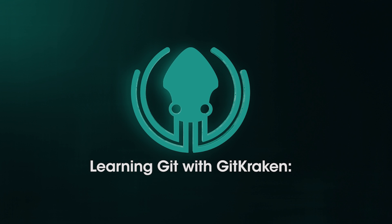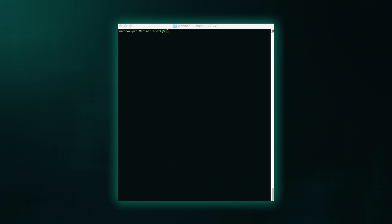Hi everyone. I wanted to make a quick video comparing rebasing in GitKraken and the command line. So first I'm going to show rebasing in the command line, and then I'll do the exact same rebase using GitKraken.